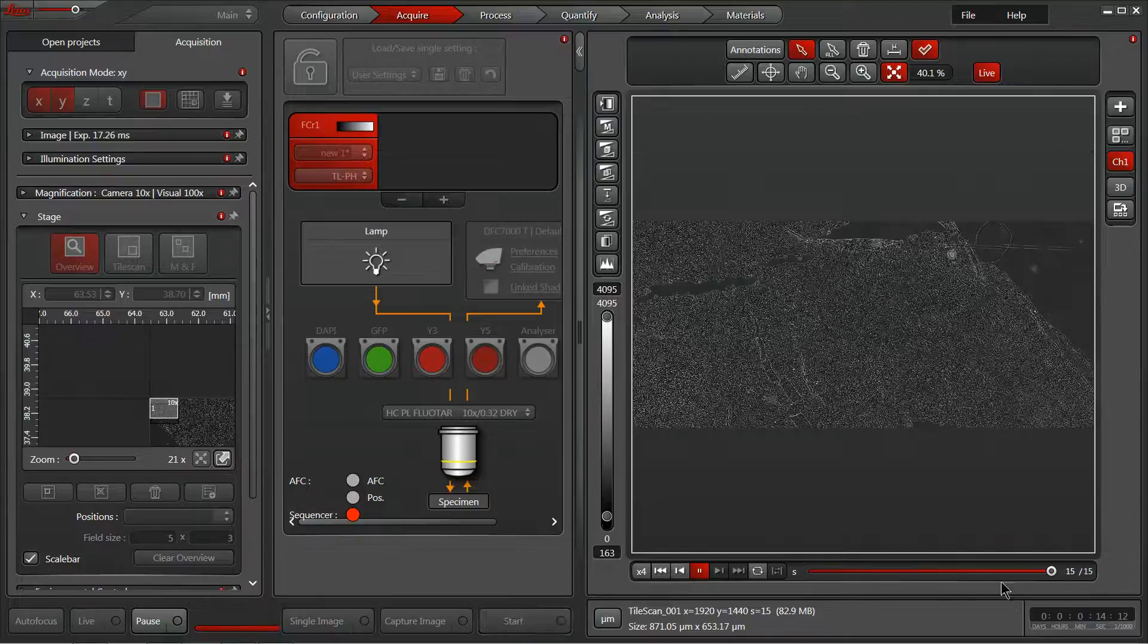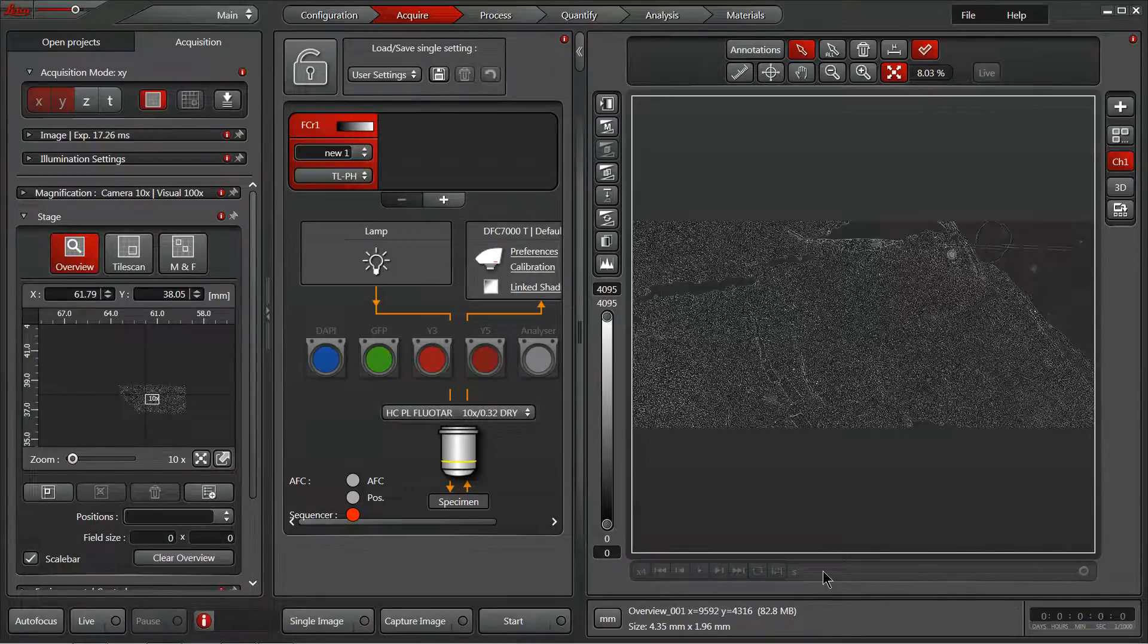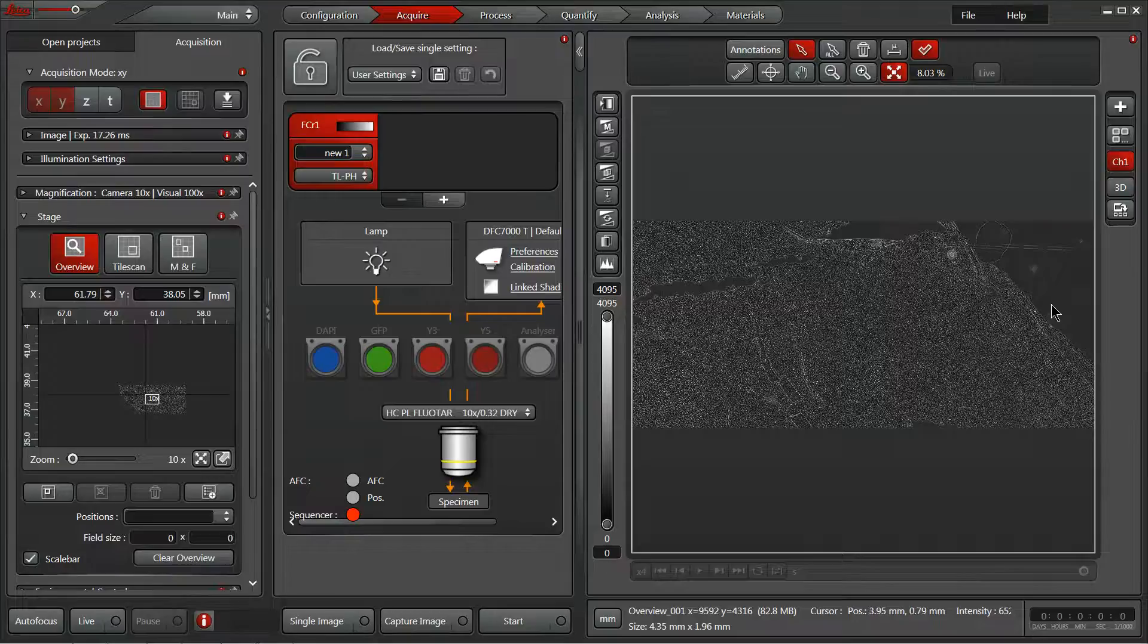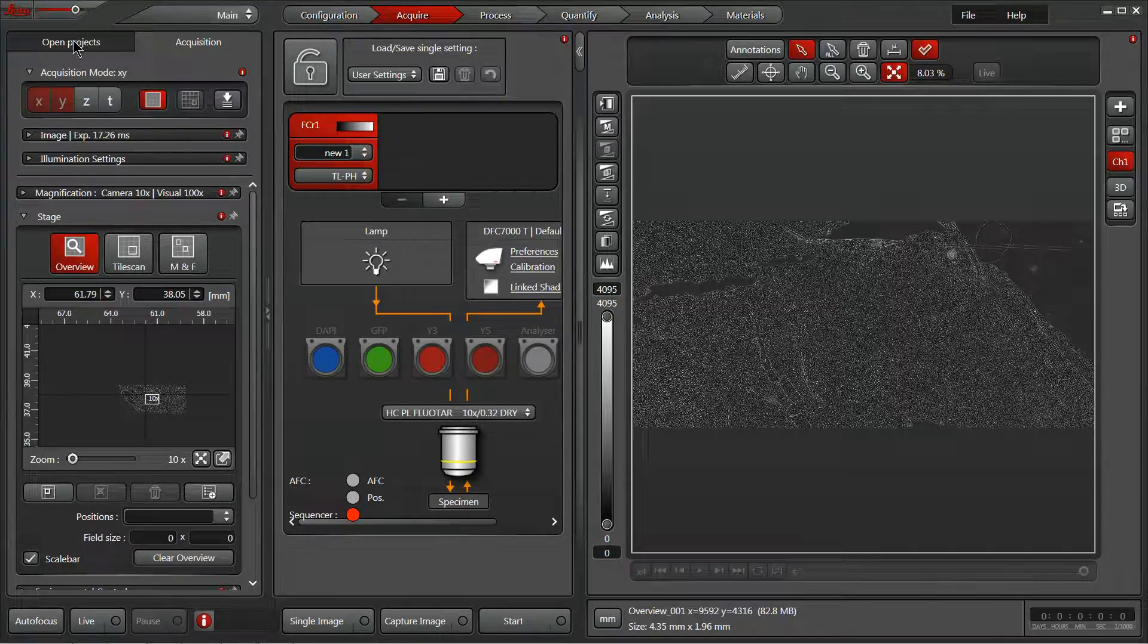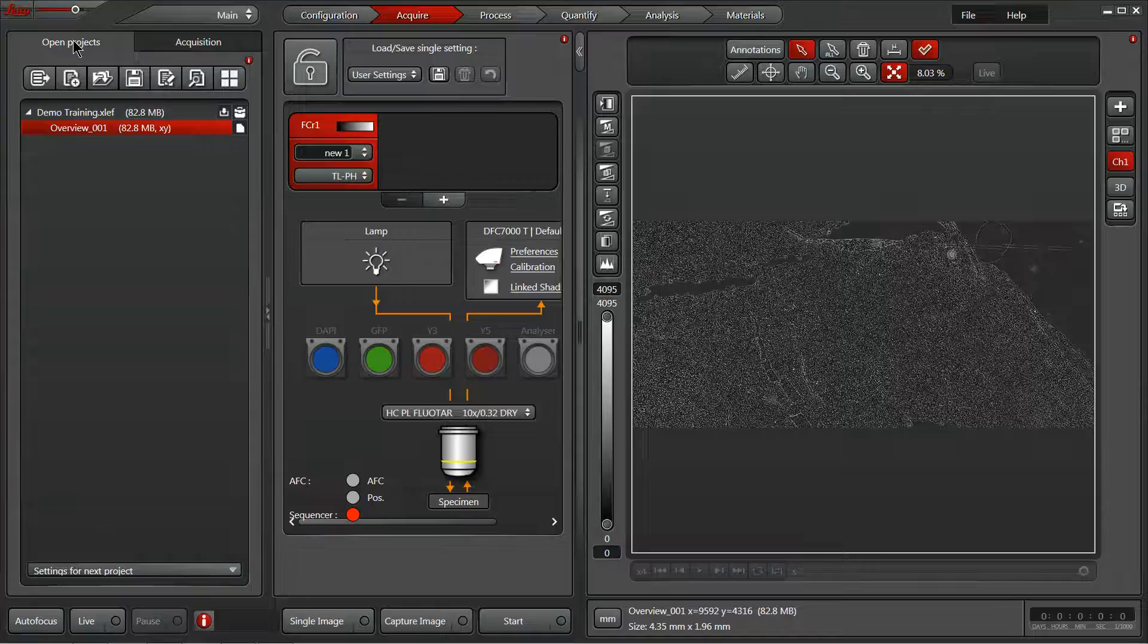Now it's all finished. Here on the bottom, we have this slider for the different stage positions and it quickly stitches it together into a single overview document. If I come back to our projects tab, you can see now we have an overview here which we can export if we'd like.